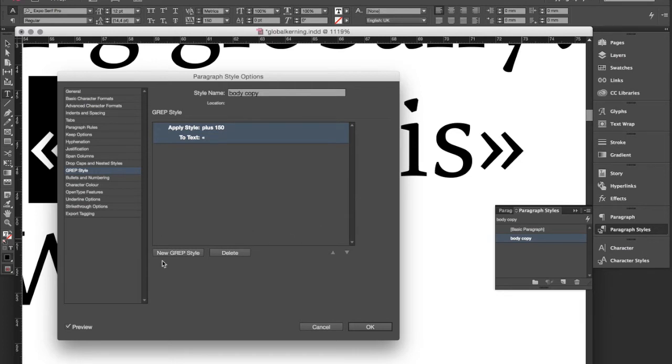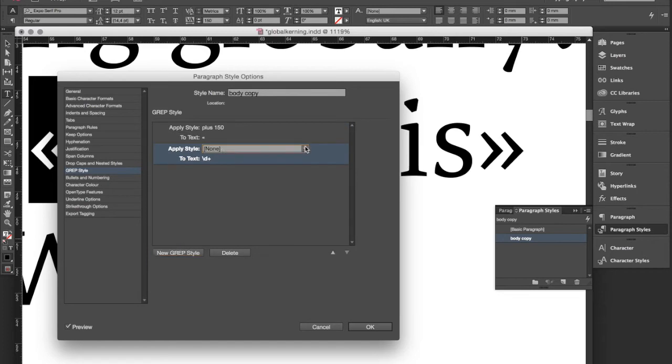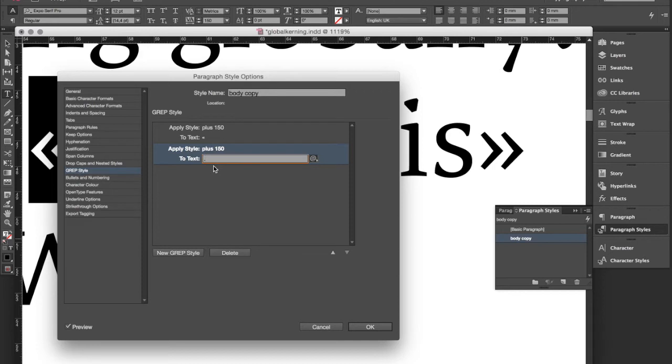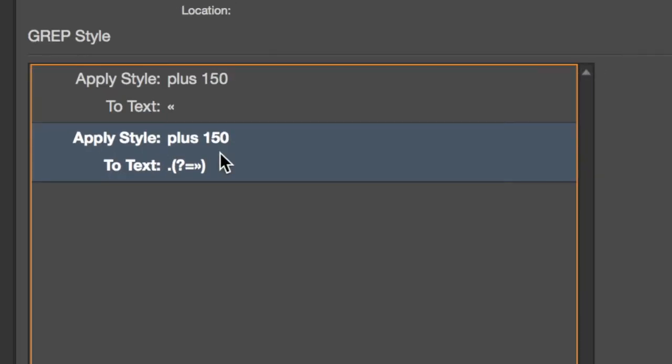And that is then this way. So again we choose our paragraph style. And now we type in a dot which basically means any character, any character that is preceding a certain pattern. And now we define this pattern round bracket question mark equal sign and then we type in our quotation mark.